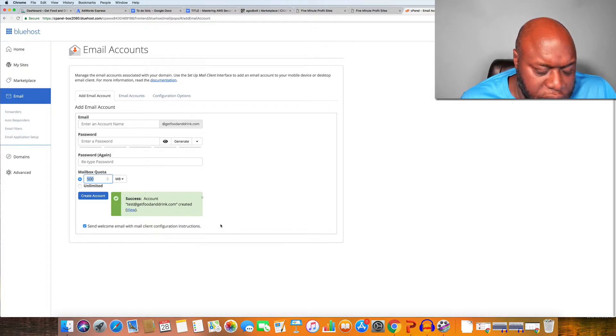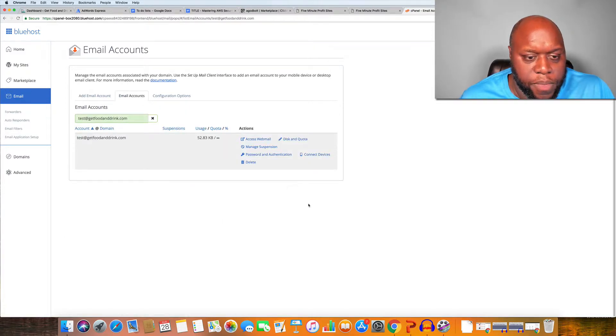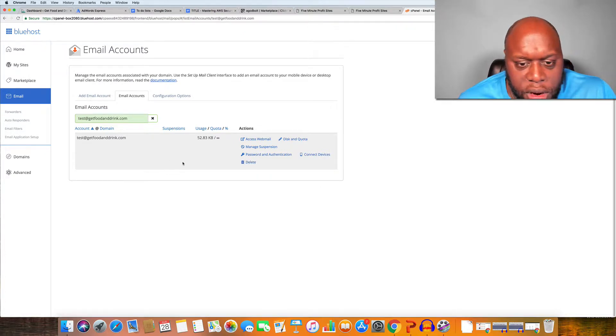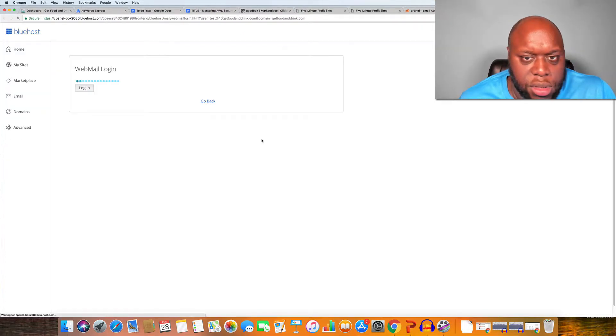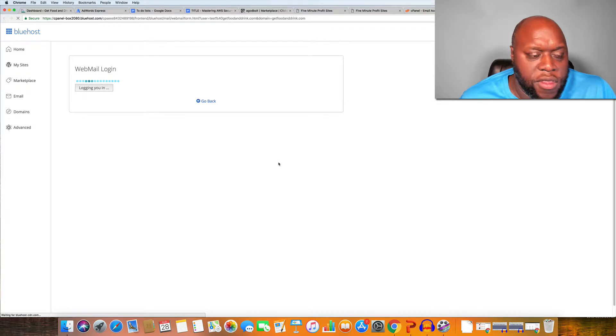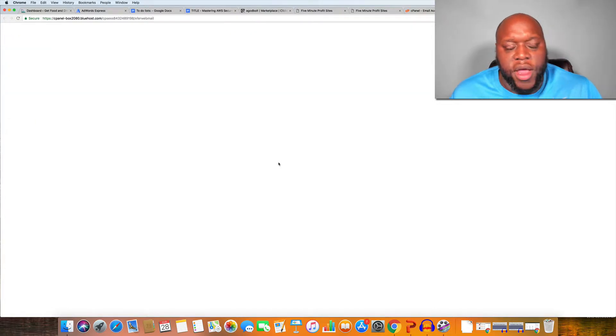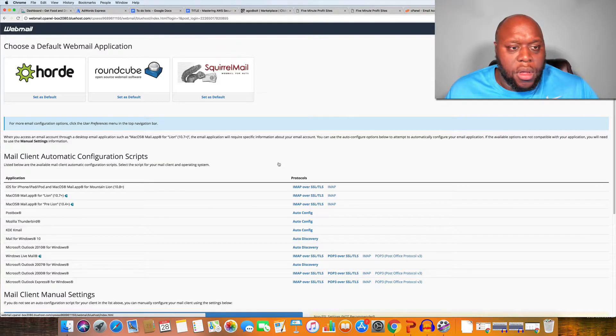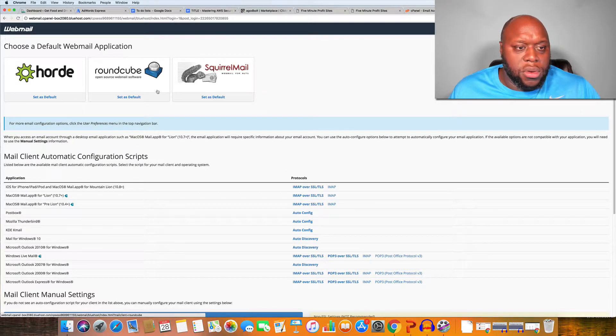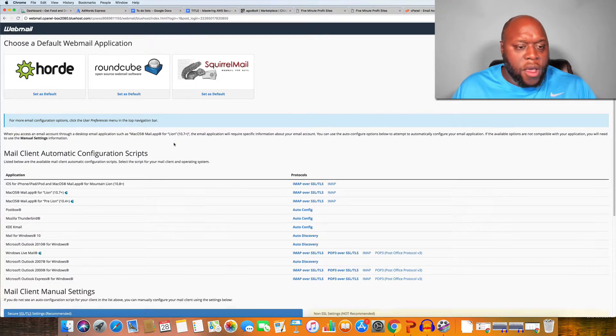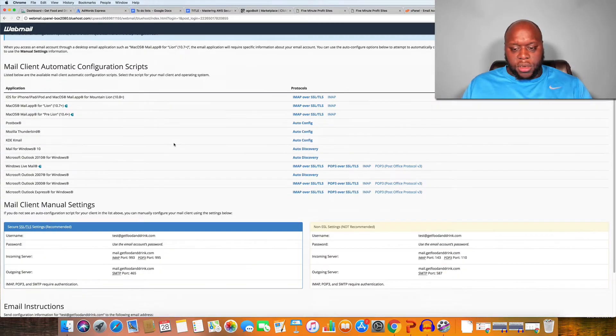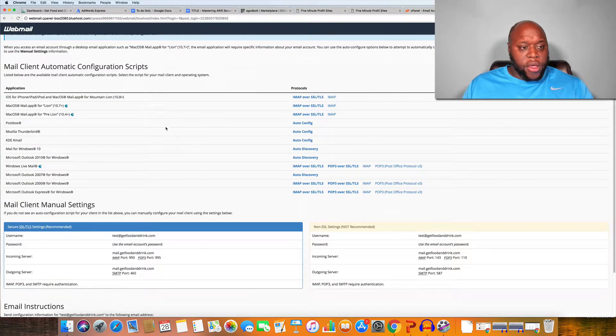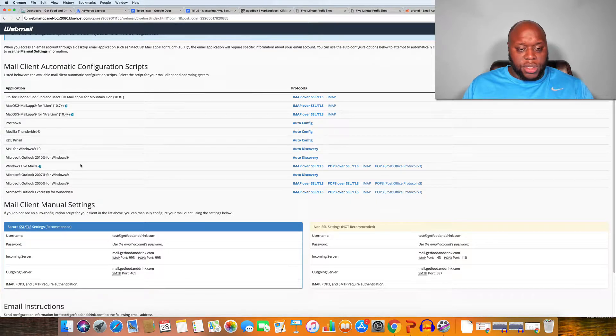Alright so that was successfully created and we can just go over to view. Now that we are here we can access the email address. Even within this you do have a few different options. You can use Horde, you can use Roundcube or SquirrelMail and then you actually have additional options as well in configuring your email service.